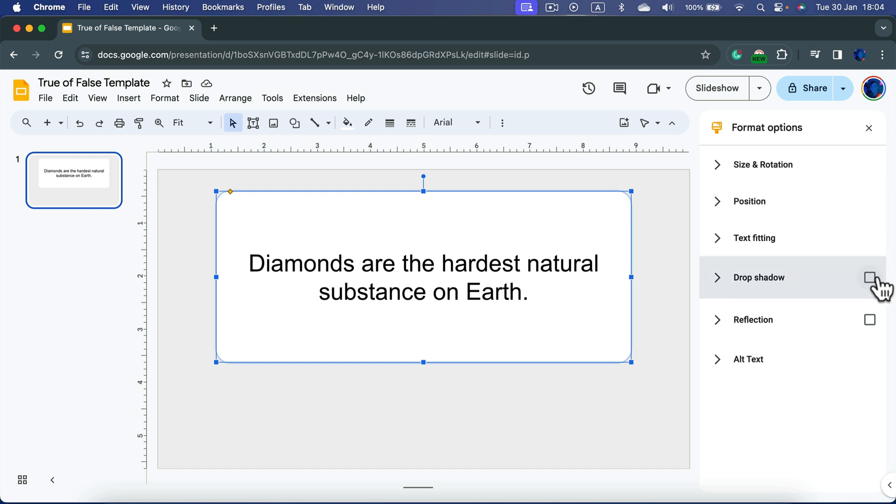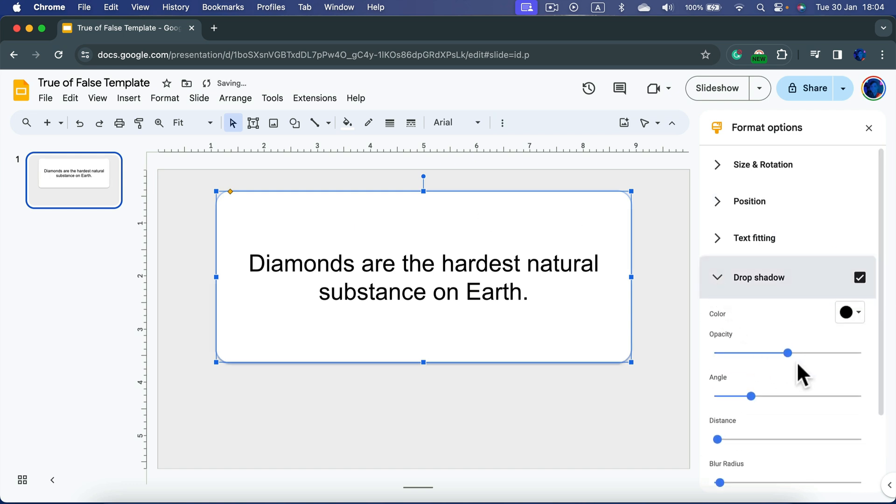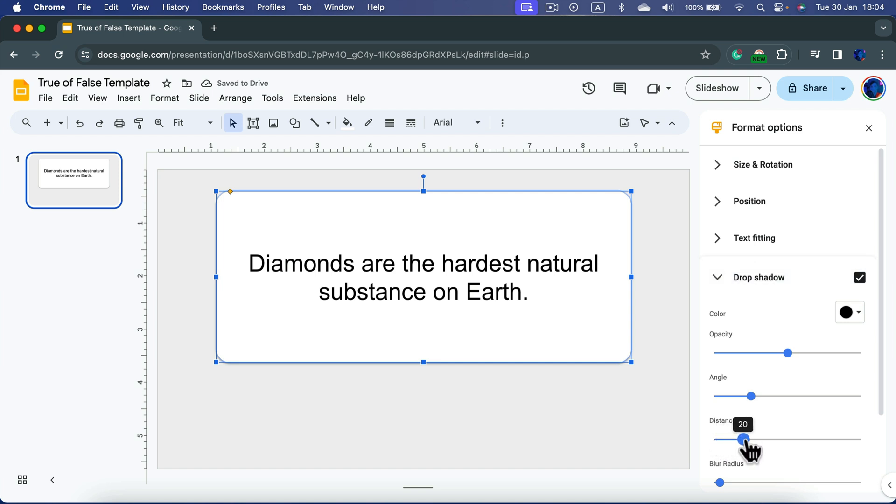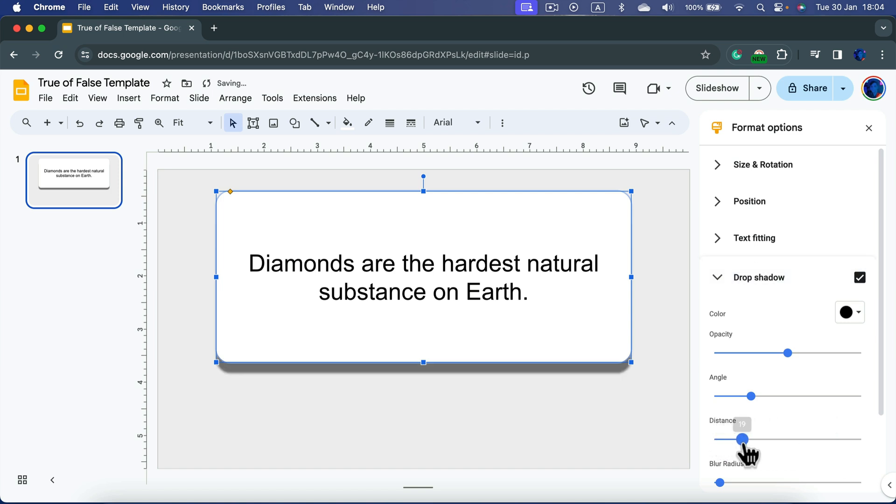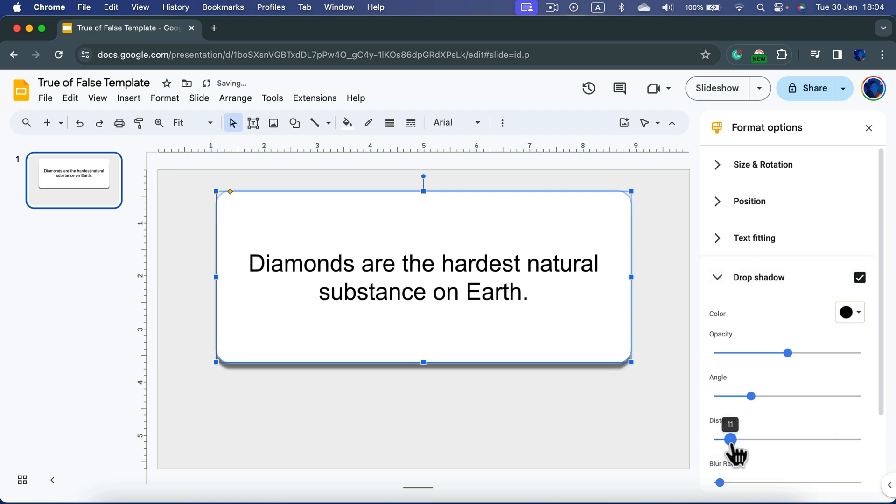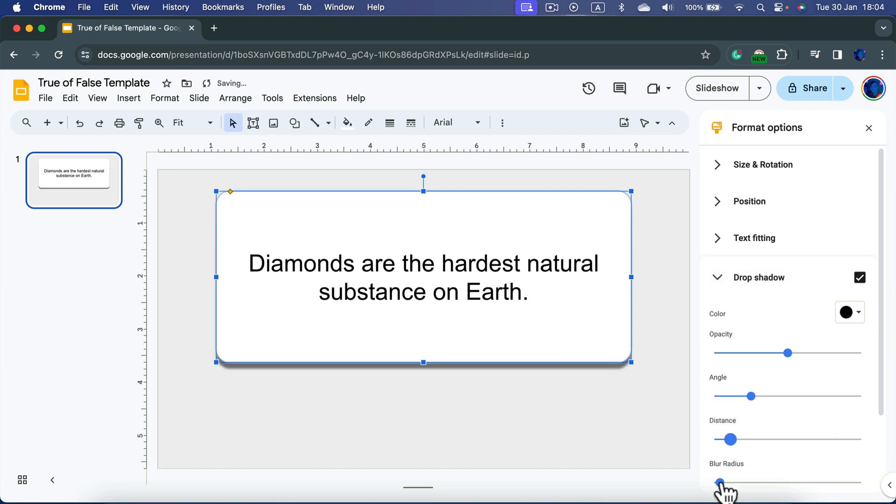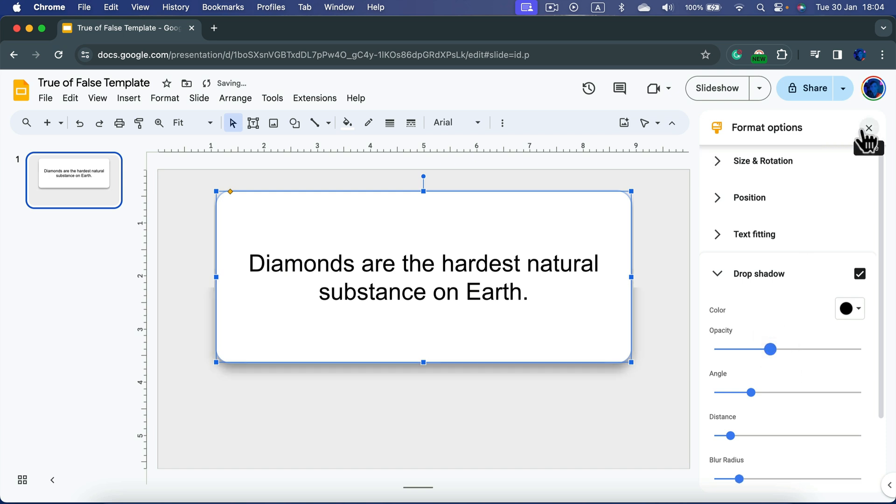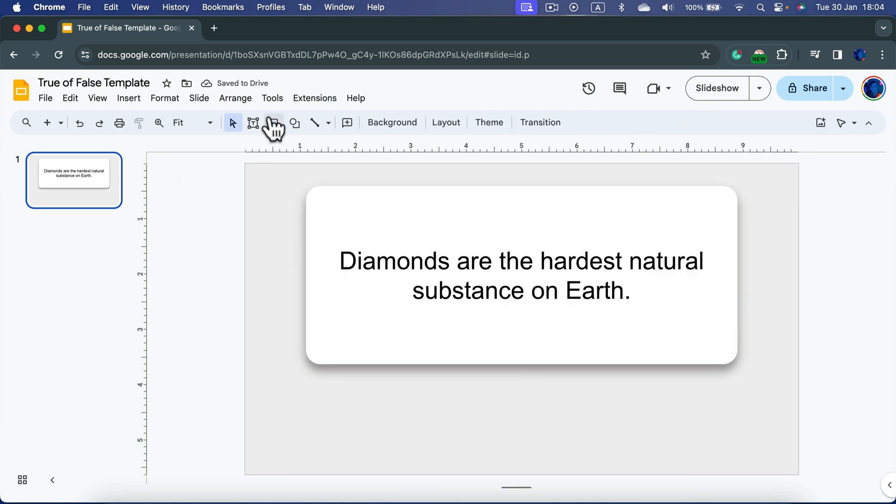All right, here's my question. If you go to the format option for the shape, you can also add a little bit of drop shadow around. Using distance we can move that down, we can blur it even more and reduce opacity to be a bit lighter.